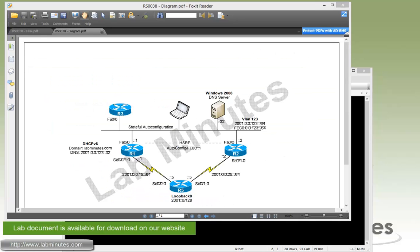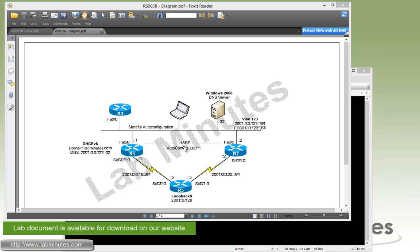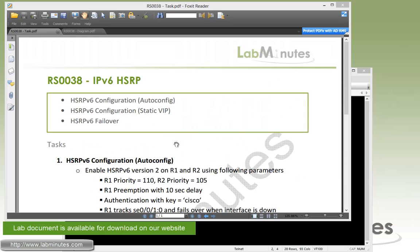For our lab setup, we're still using the same topology from our previous lab with R1 and R2 being default routers for the subnet with R3 and Windows 7 for our test end devices. Now we're going to enable HSRP on R1 and R2 using both AutoConfig and hard coding the virtual IP to FE80::1. Let's start with task number one, which is HSRPv6 configuration with AutoConfig.